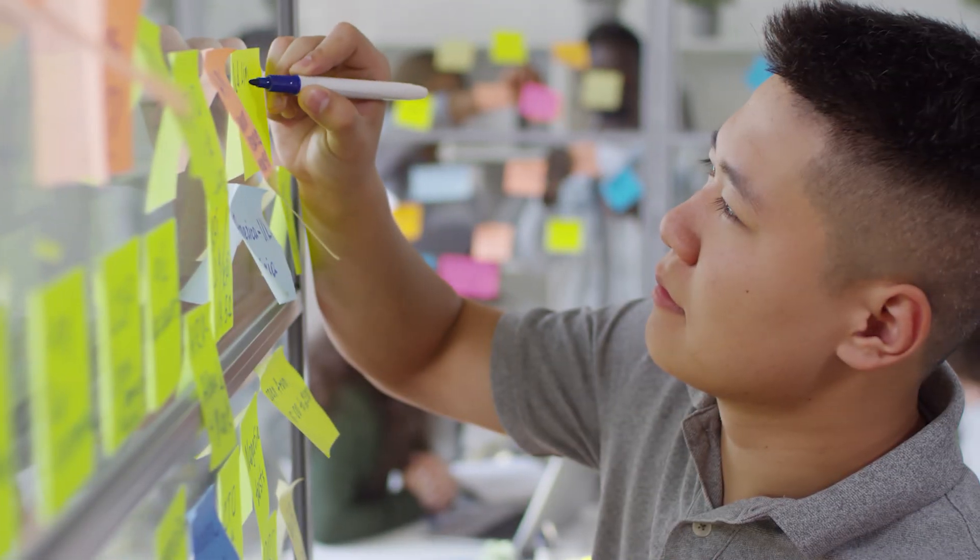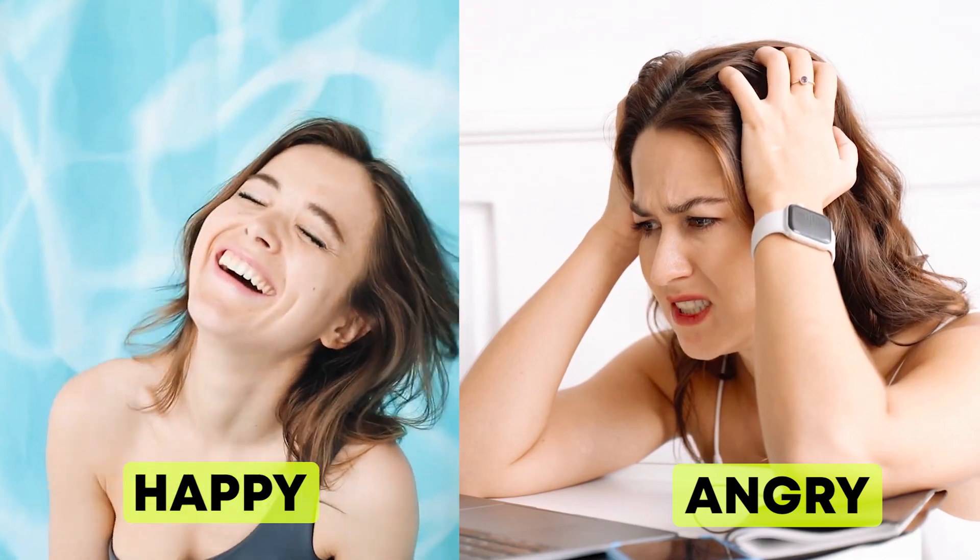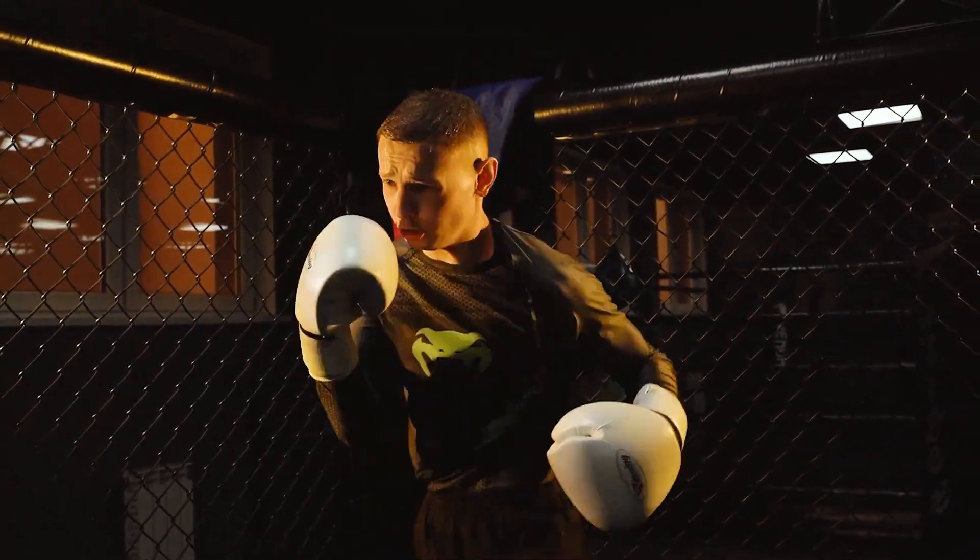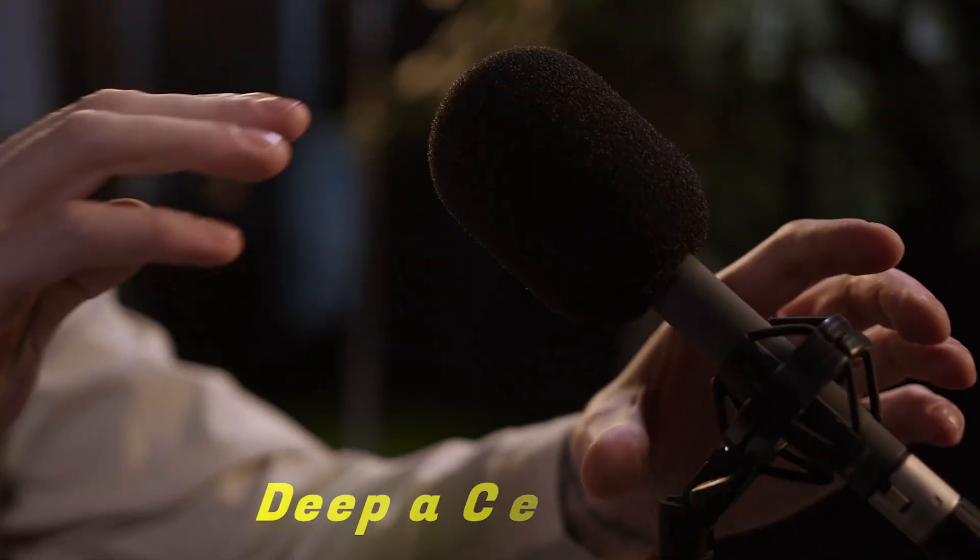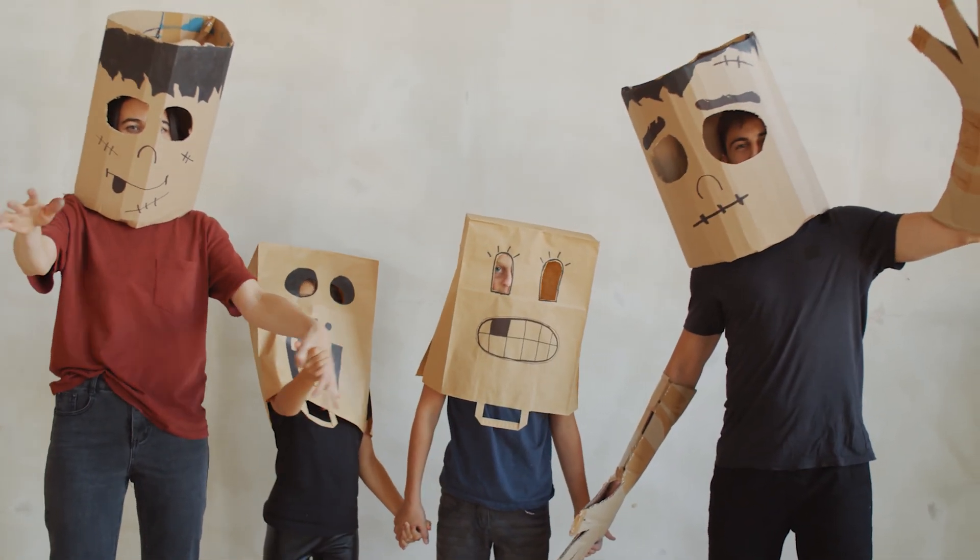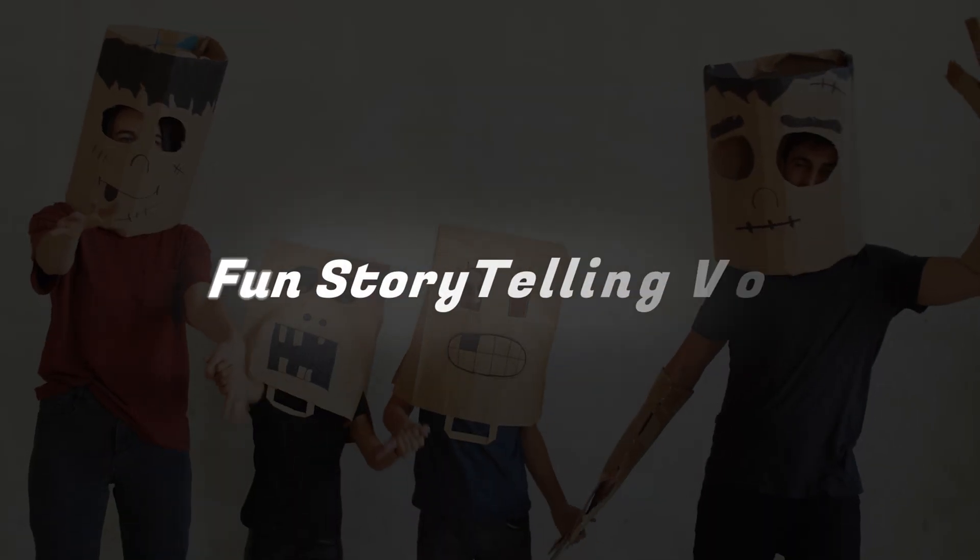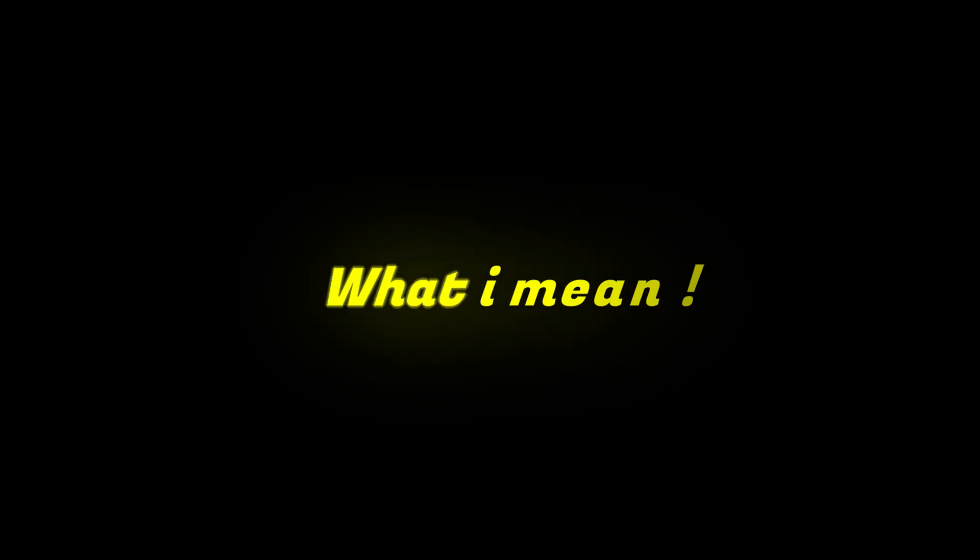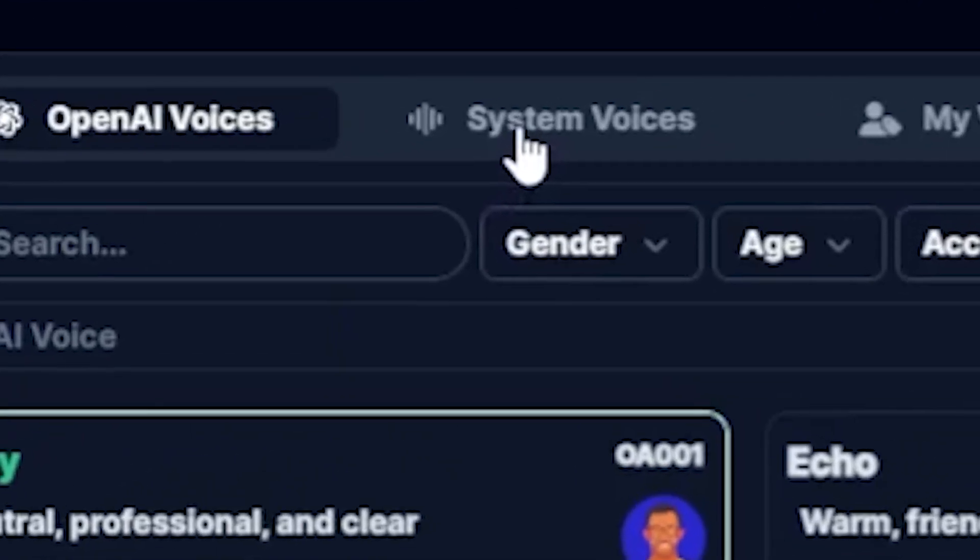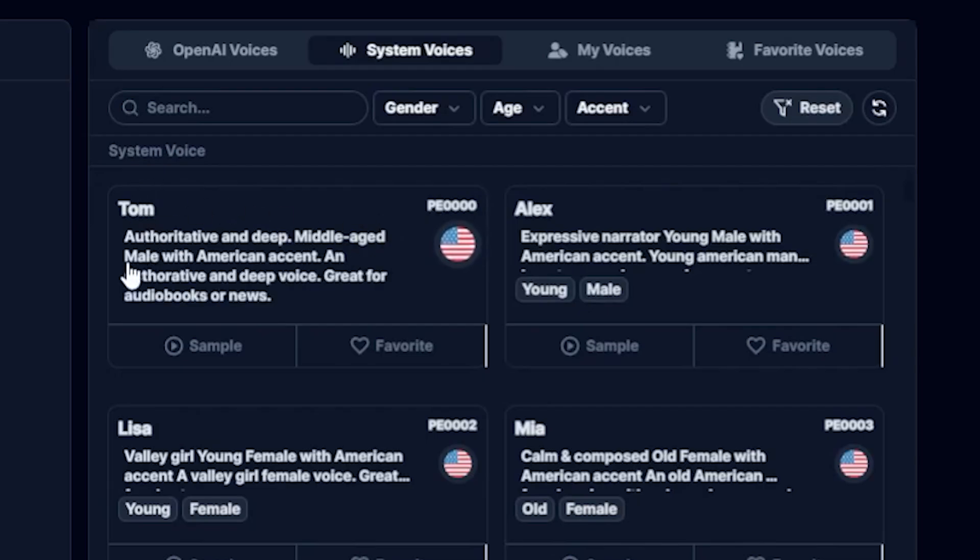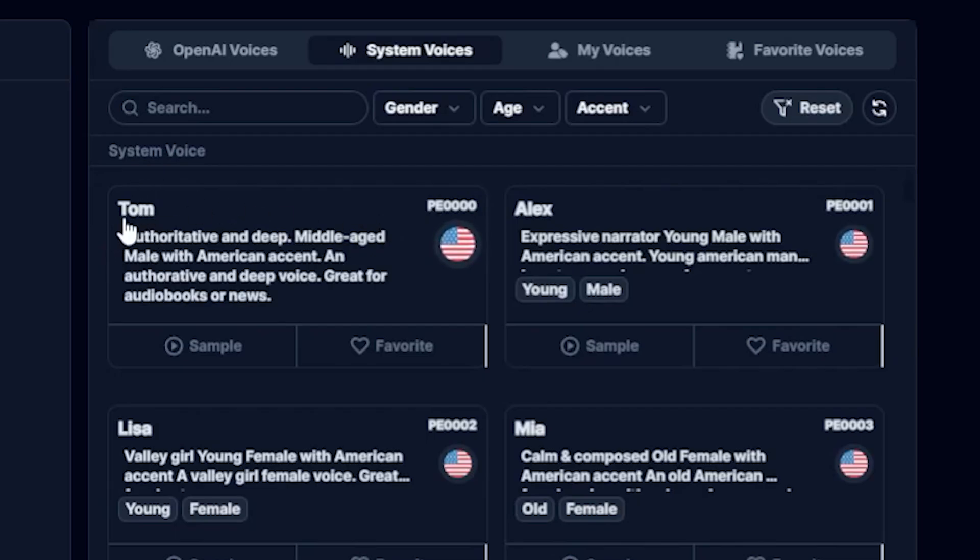First, we need to find a perfect voice for my videos. One thing to note here is that each video has a different emotion. I mean, if you have a motivational channel, you should choose a deep, assertive voice. If you have a funny channel, you should choose a fun, storytelling voice. I hope you understand what I mean. So, let's find a storyteller voice. Here, I can simply click on System Voice. Then, we need to hear the sounds. Let's play the first one.